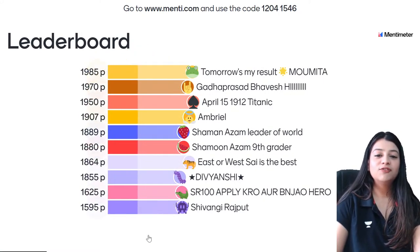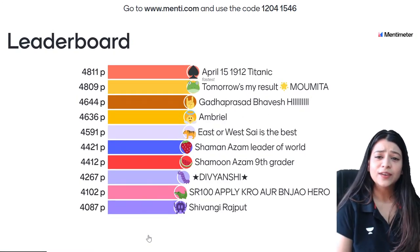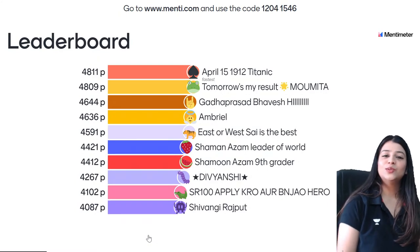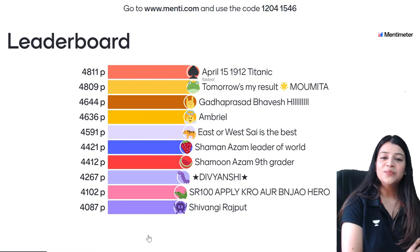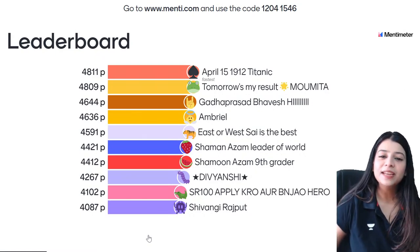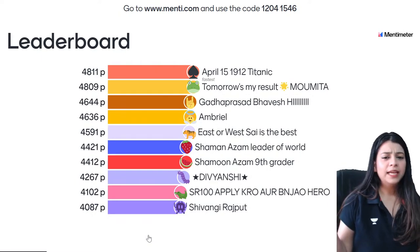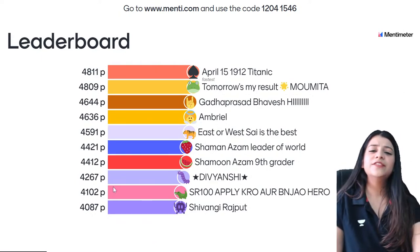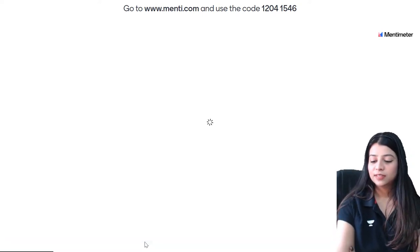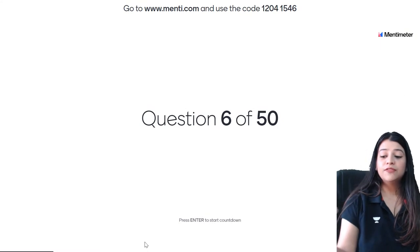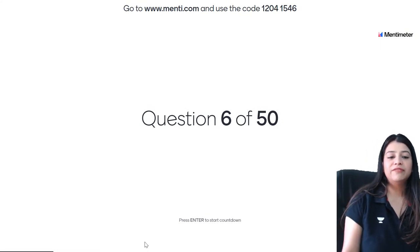Shivangi Rajput is herself on the leaderboard. We have April 15, 1912 — Titanic on first position, Moomita on second, then Bhavesh, Emriel, East or West Sai is Best, then Shaman Azam, Shamoon Azam, Divyanshi. SR100 apply karo aur ban jao hero. Then Shivangi Rajput herself on 10th position after this question. Now it's the 6th question — code is 12041546.